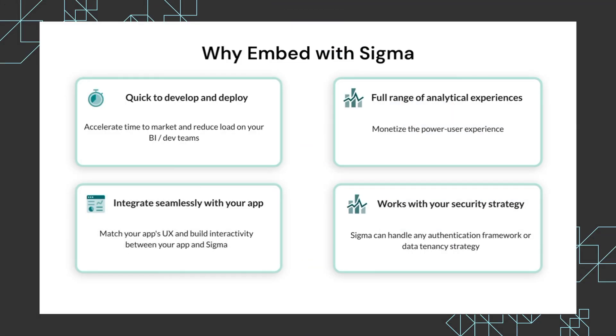There are four main reasons why customers find success in embedding with Sigma. The first is that analytics with Sigma are quick to develop and quick to deploy. Sigma's spreadsheet-like UI and drag and drop interface can help you accelerate your time to market and reduce load on your BI or development teams.